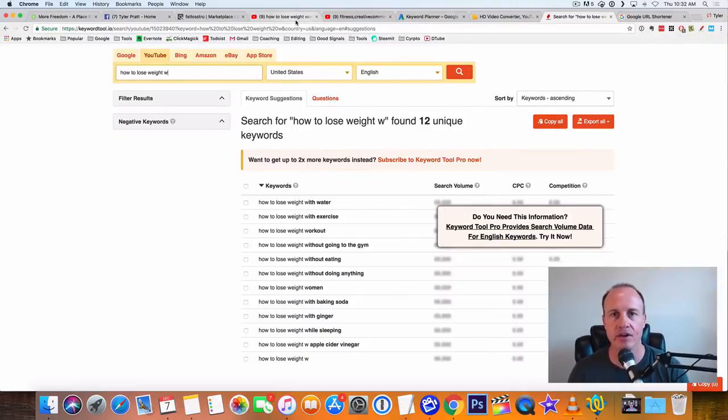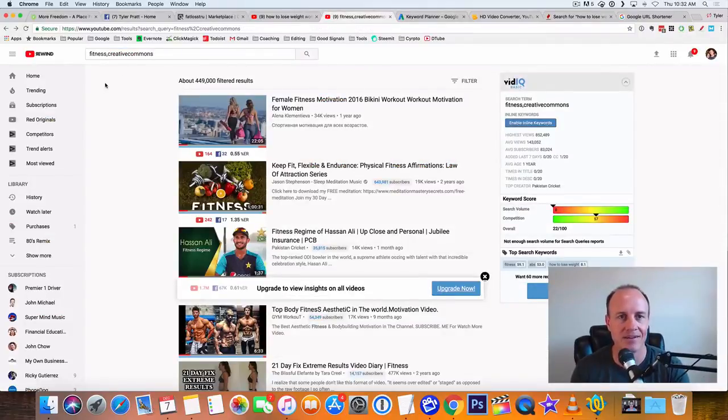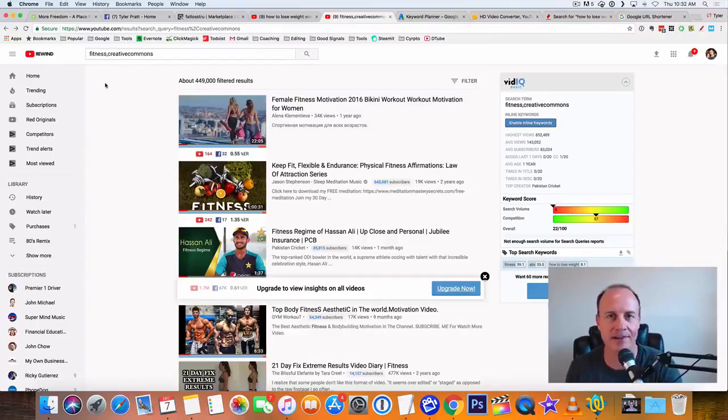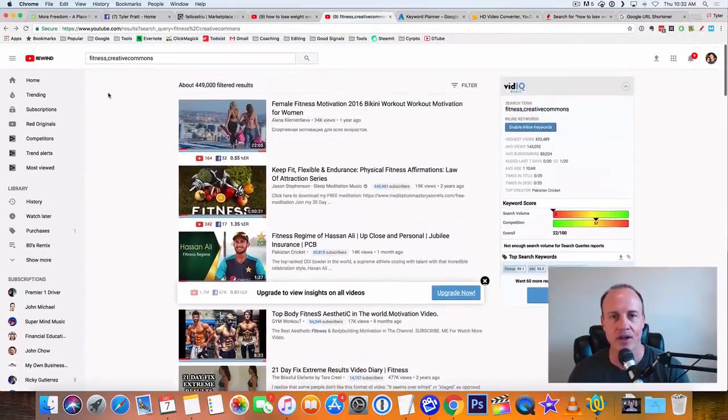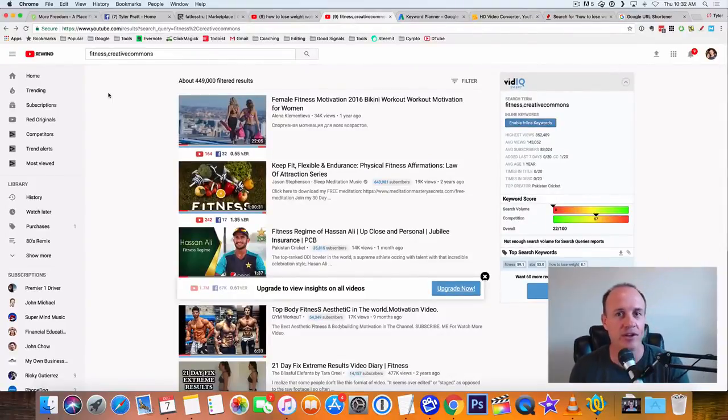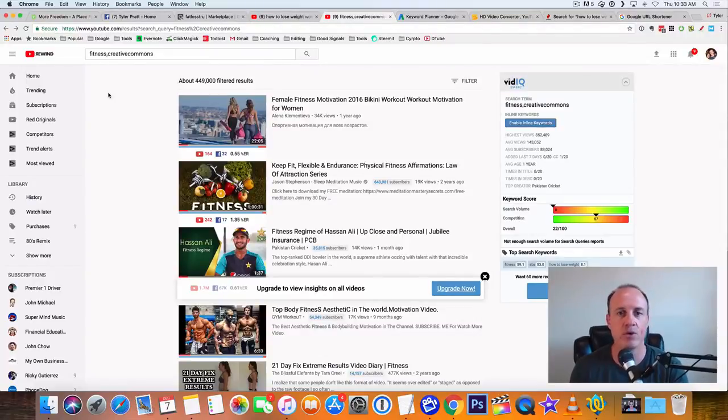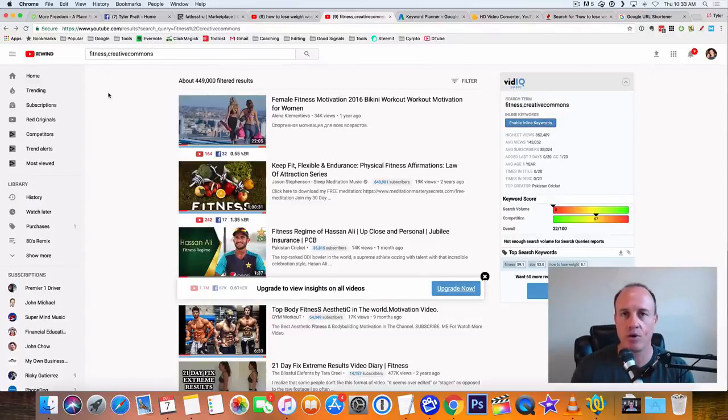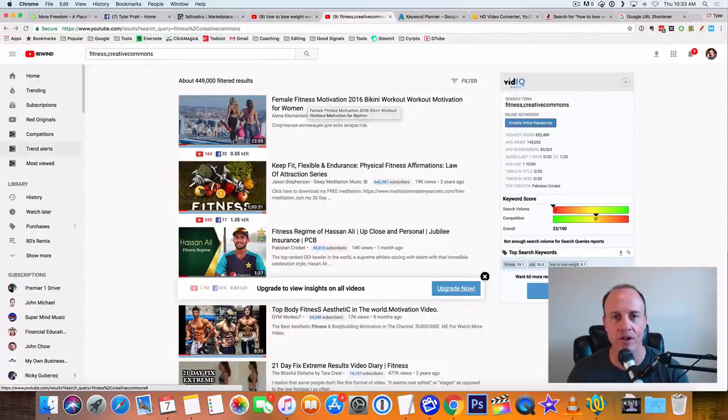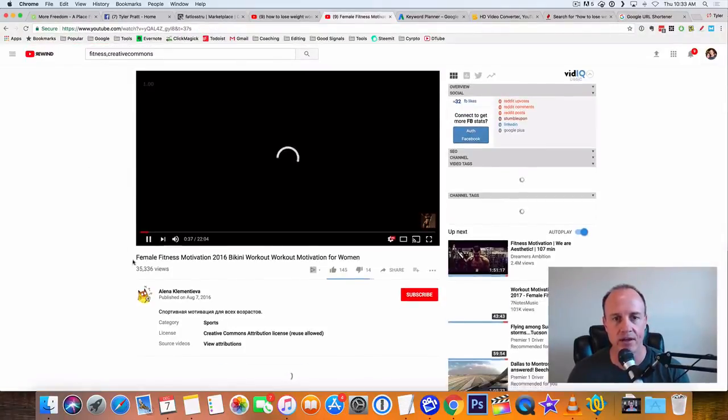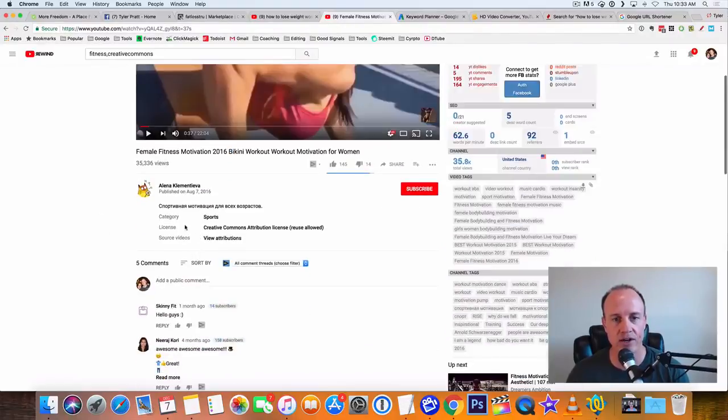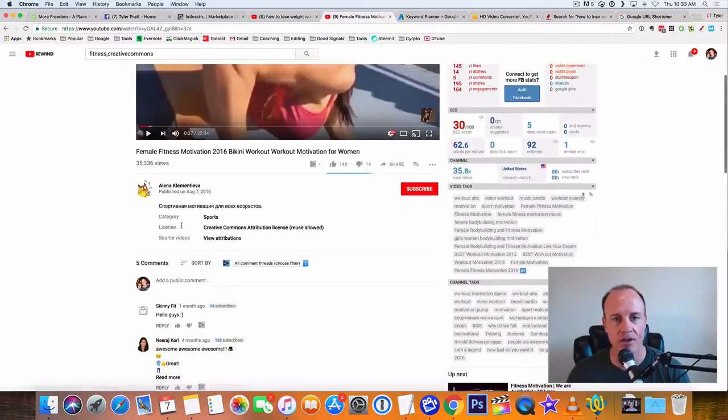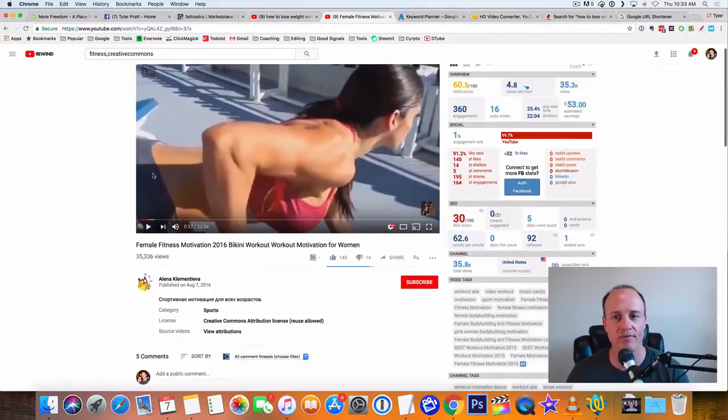Now what you do is you're going to go back to YouTube and you're going to type in fitness, comma, creative commons after that. Now the reason why you put creative commons is because creative commons are videos that you can use wherever you want. And so what we're going to do is we're going to find videos that we can repurpose. So right here is a fitness video. It's a bikini workout motivation for women. This would be a really good one to take and repost. Another reason why I do that is because you look around here, it says right in here in this license right here, it says creative commons attribution license reuse allowed. So you can reuse this video.